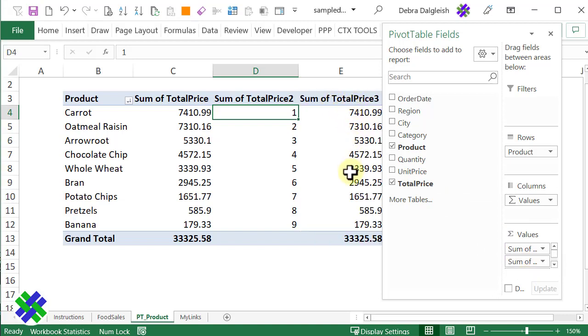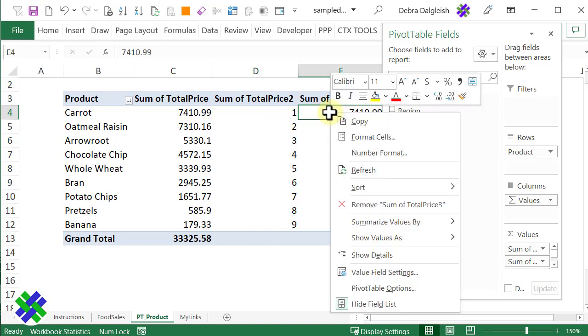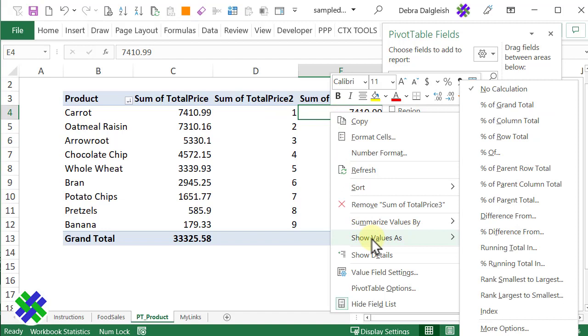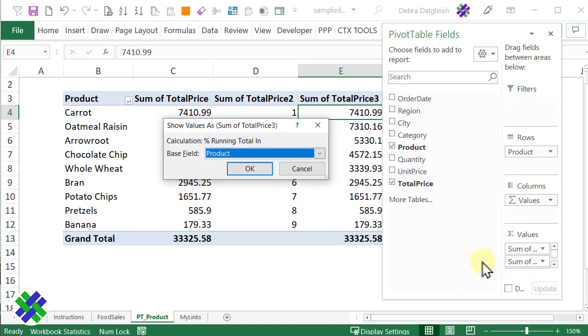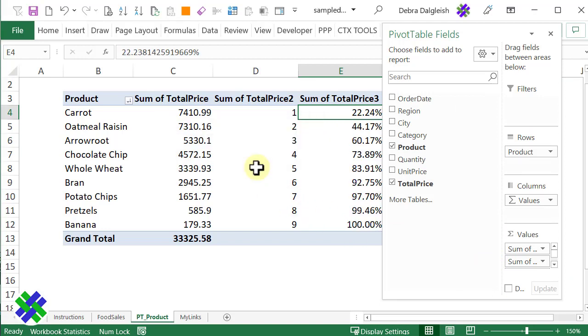There's our third copy. This time, I want to see a percentage of sales as it goes along. So I'm going to right-click, show values as, percent running total in. And this is for product. Click OK.